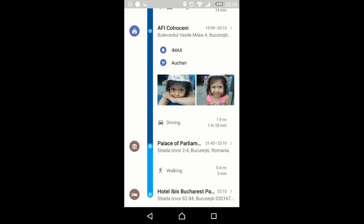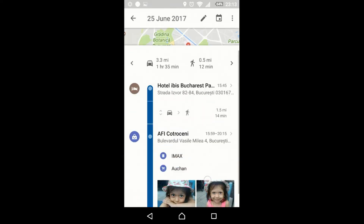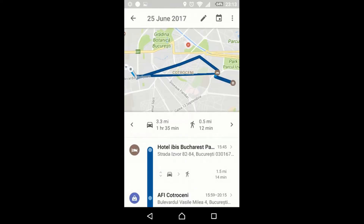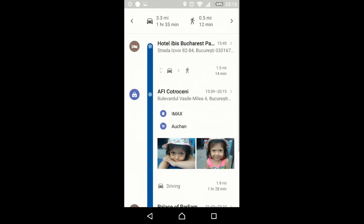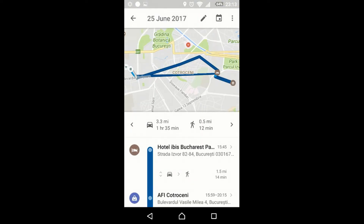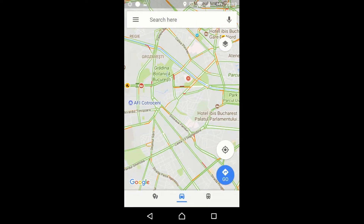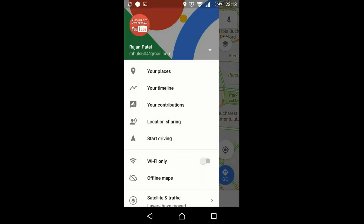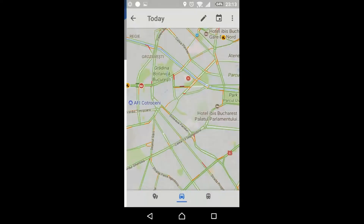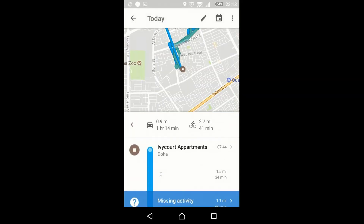Whatever pictures you've taken and all these things, also the location where you've gone. To enable these features you need to enable the settings, so go to the timeline menu.